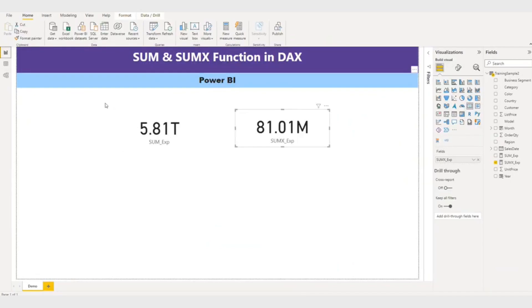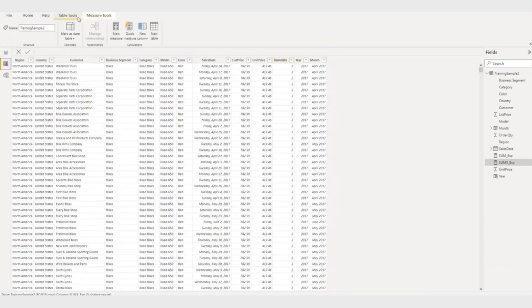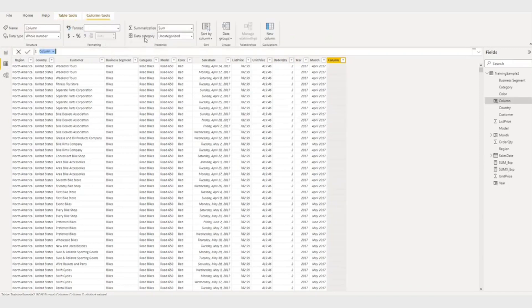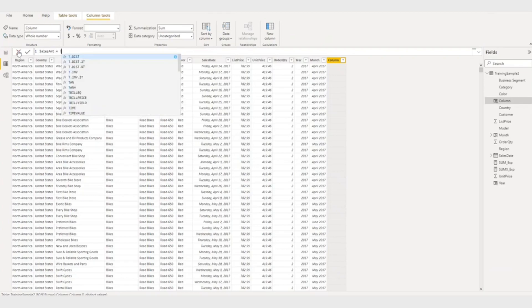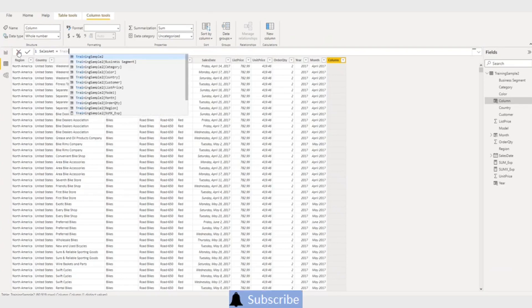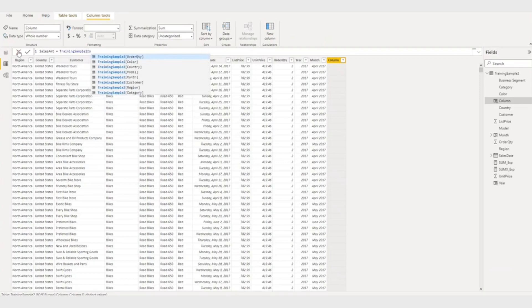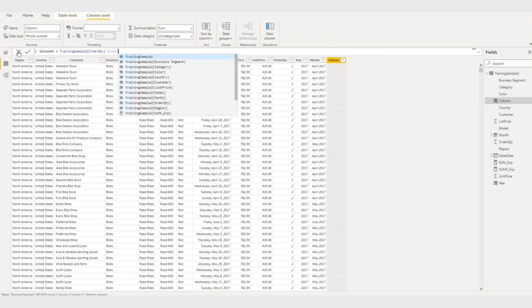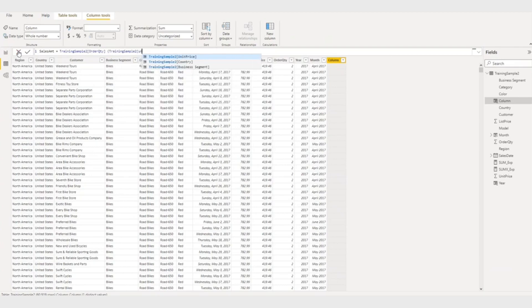So if you want to achieve this using a SUM function, you have to do something like let me go here and I will create a new column. And I will say sales amount. This is my calculated column. Sales amount. What I am going to do here is training order quantity multiplied by training unit price.